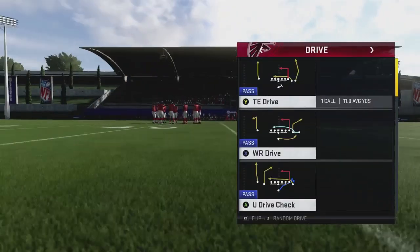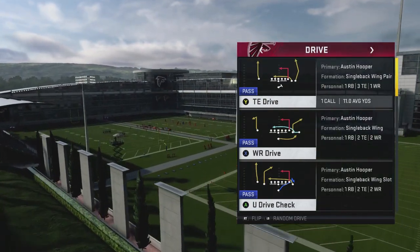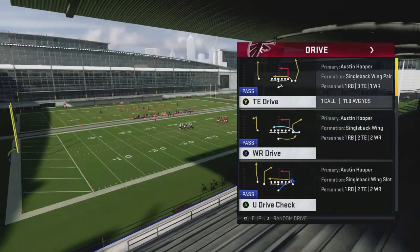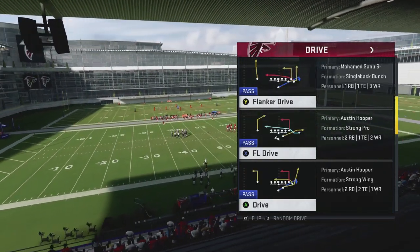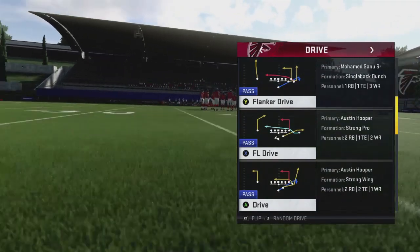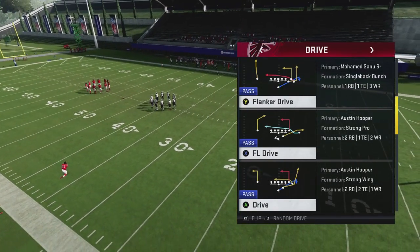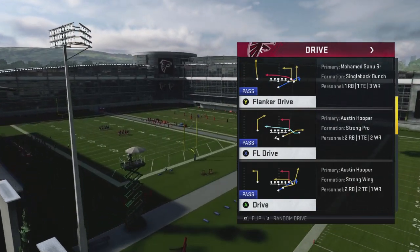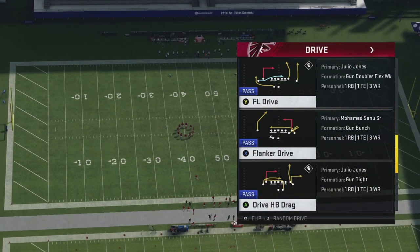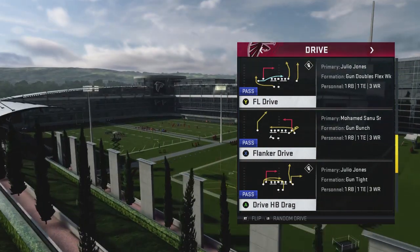The first concept we're going to look at is called Drive. Drive is a two-route combination consisting of an inside receiver — usually the tight end — on a dig route or deep in, and then somebody just to the right of them on a drag pattern. In this playbook, it's typically going to be compressed, whether out of a bunch or strong wing. You want the drag route to be as close to the in route as possible — the drag is basically auto-motioned in to get that player close to the in route.